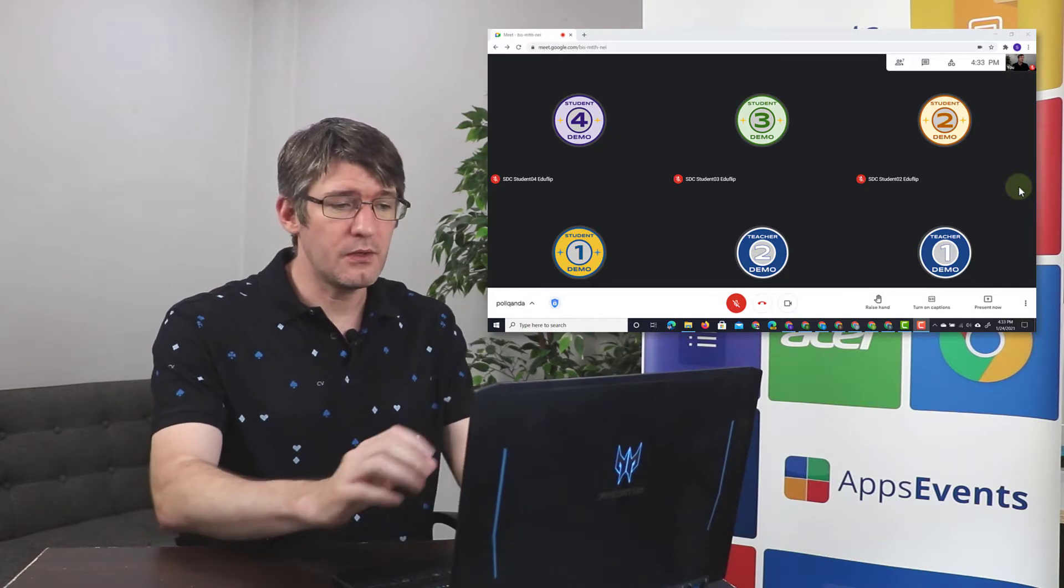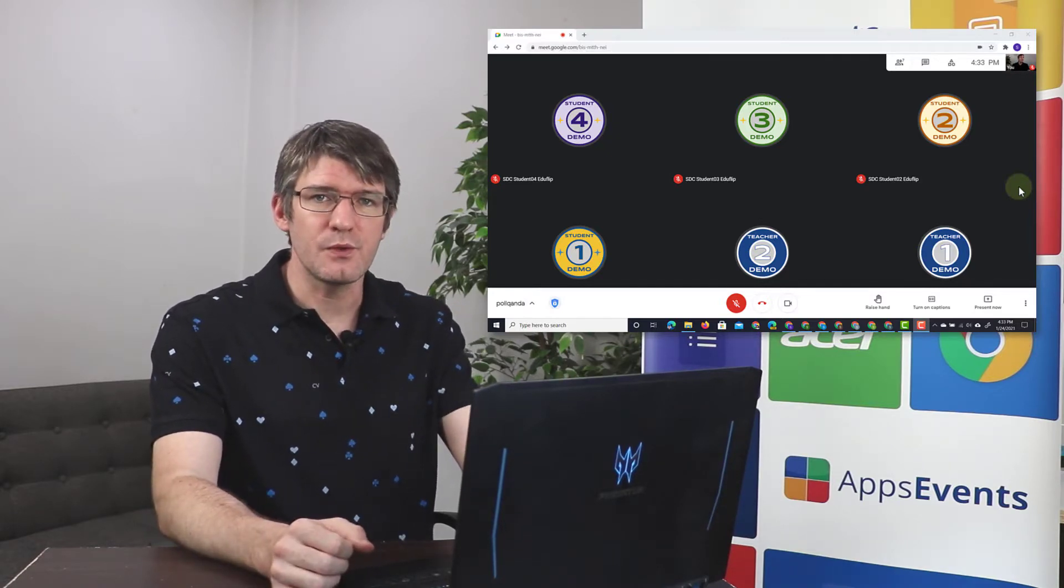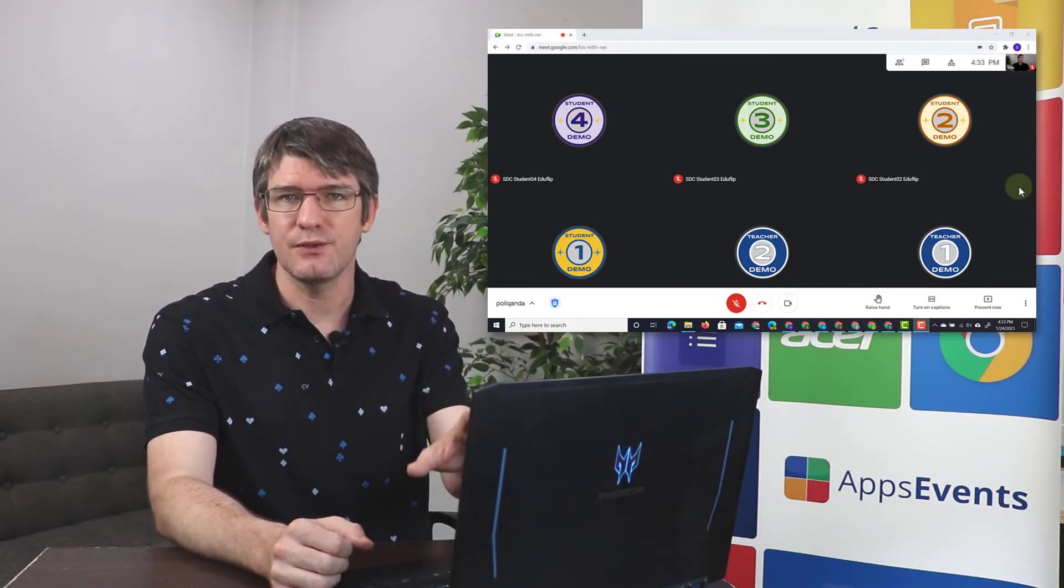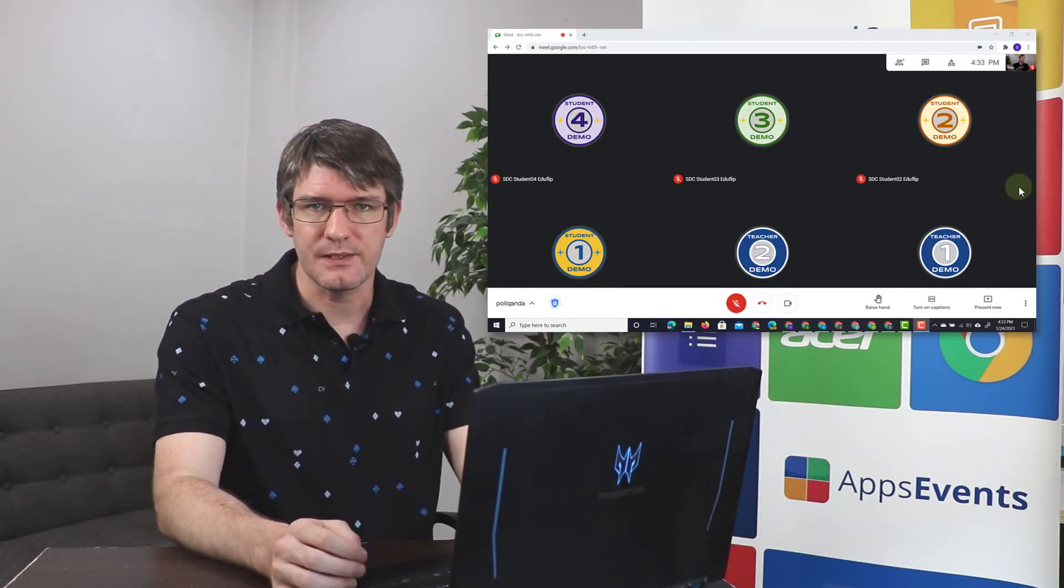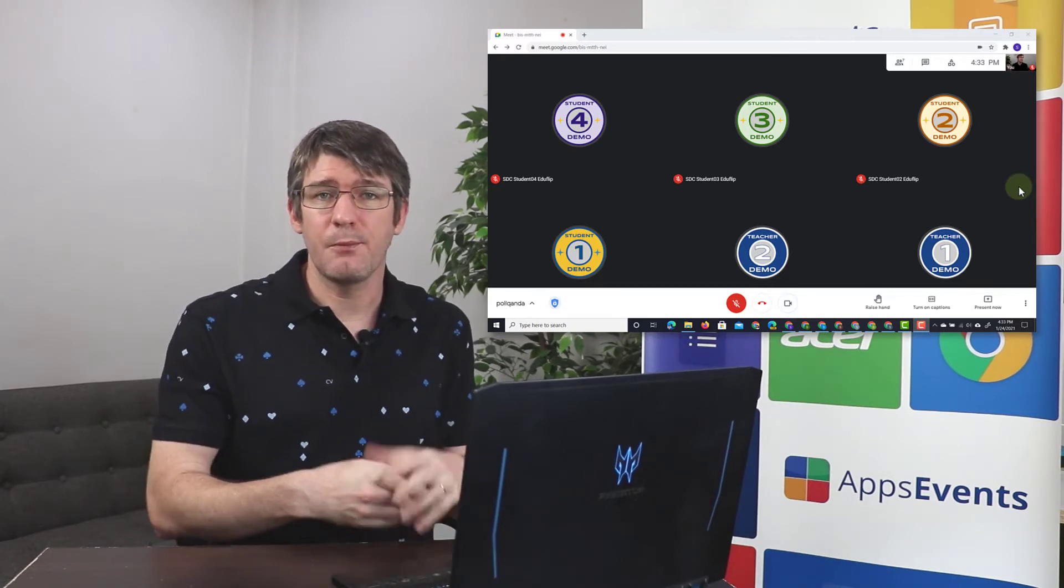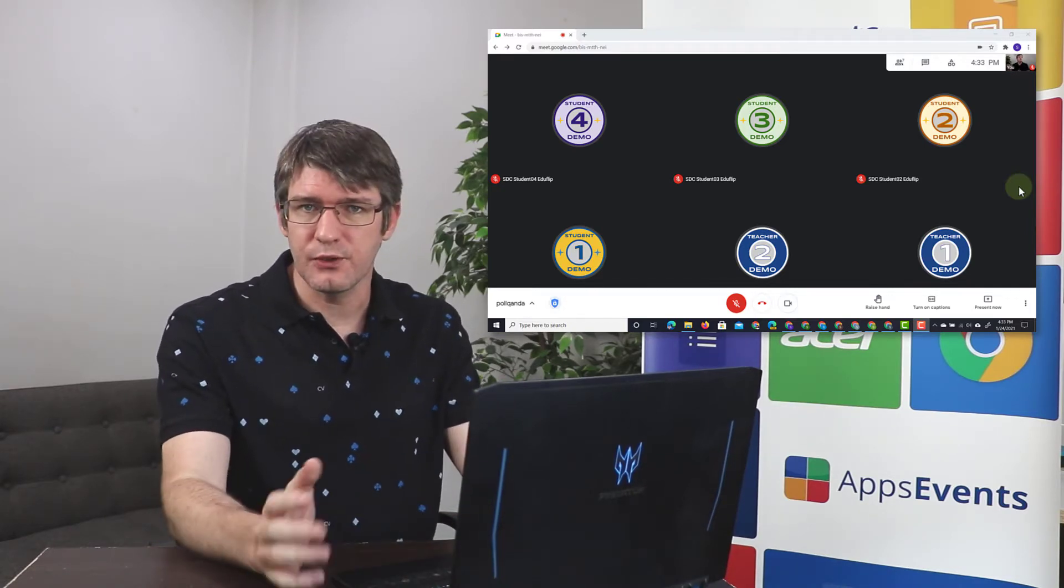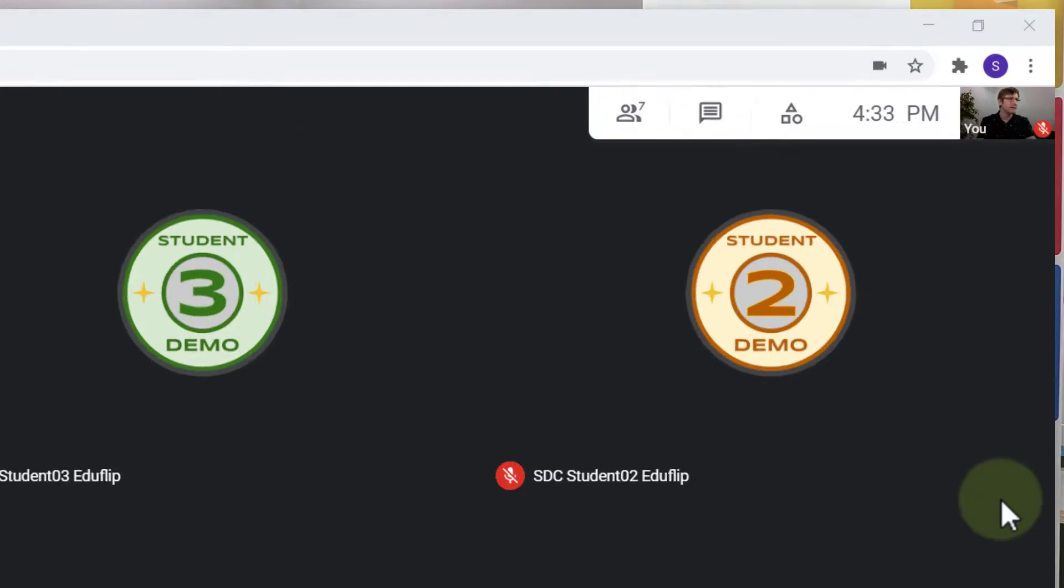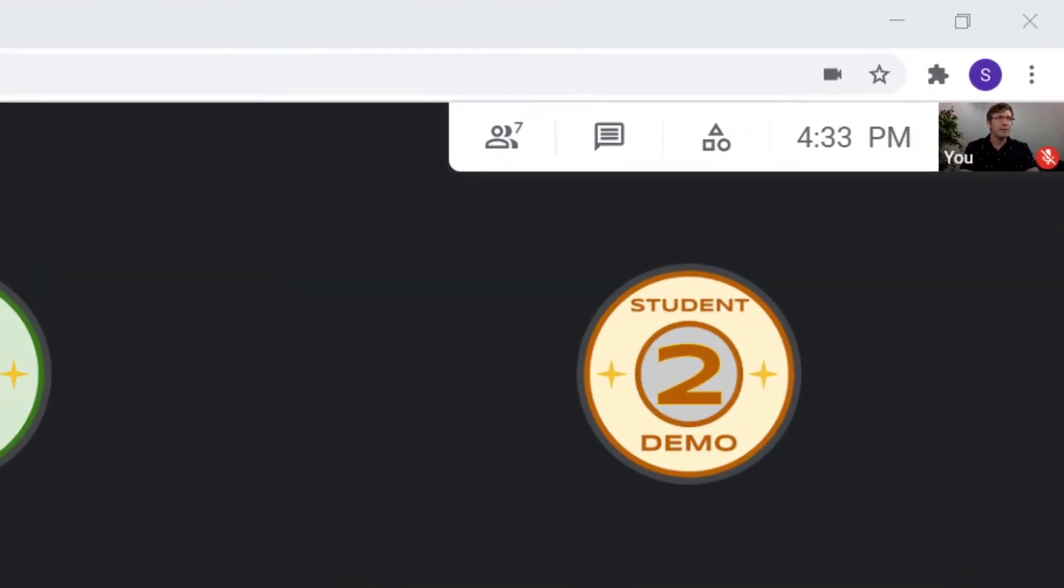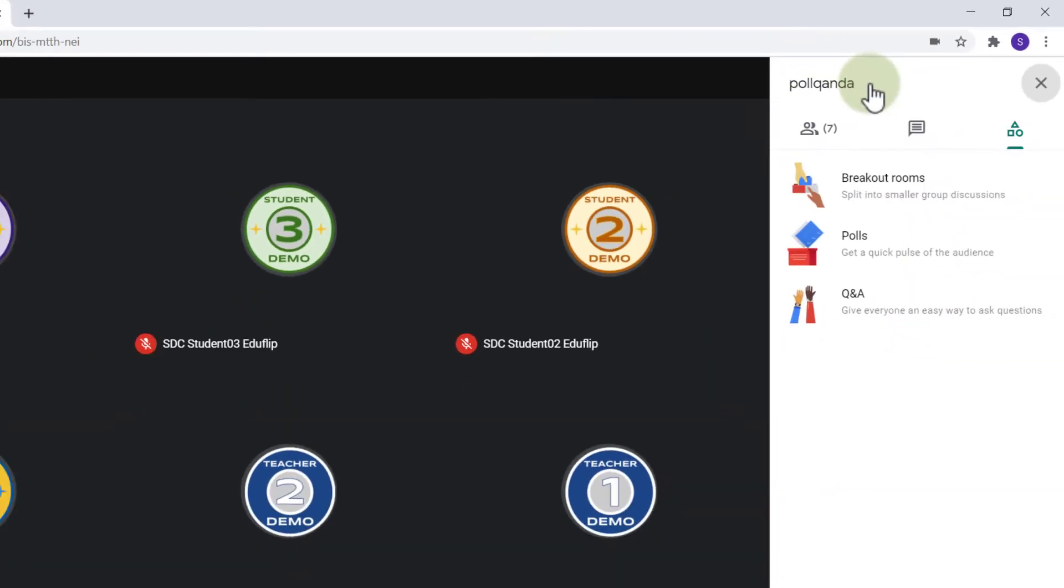Here in my Google Meet I have four demo student accounts and two teacher accounts. During my lesson I would like to poll their opinion, so I'm going to open up the polls and Q&A tab. In the top right corner you will see we have the activities, and we can open these. One of the options there is to run a poll. So let's go ahead and do that now.